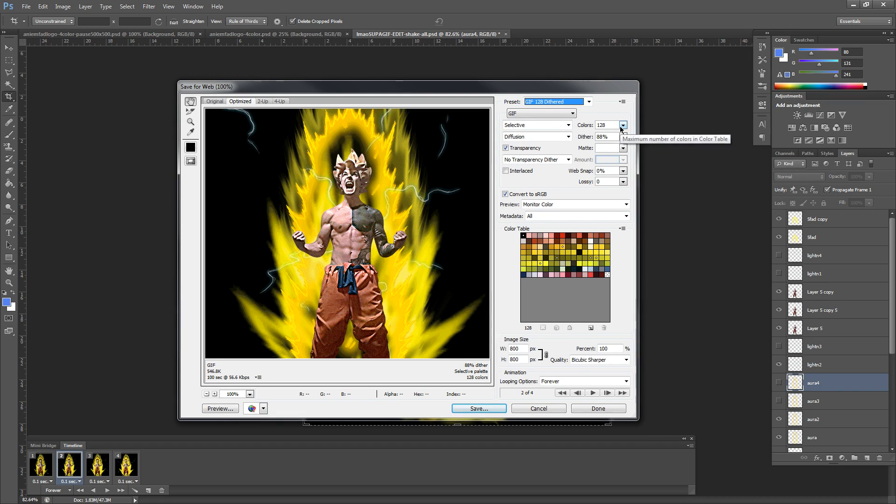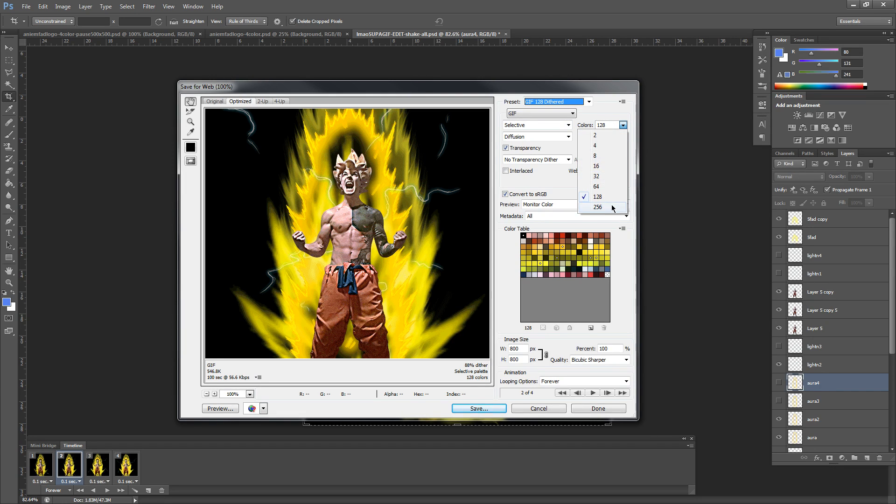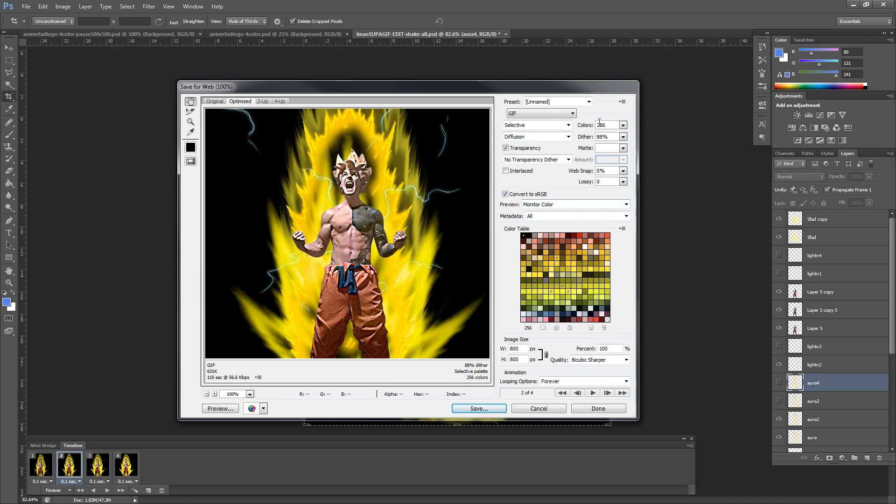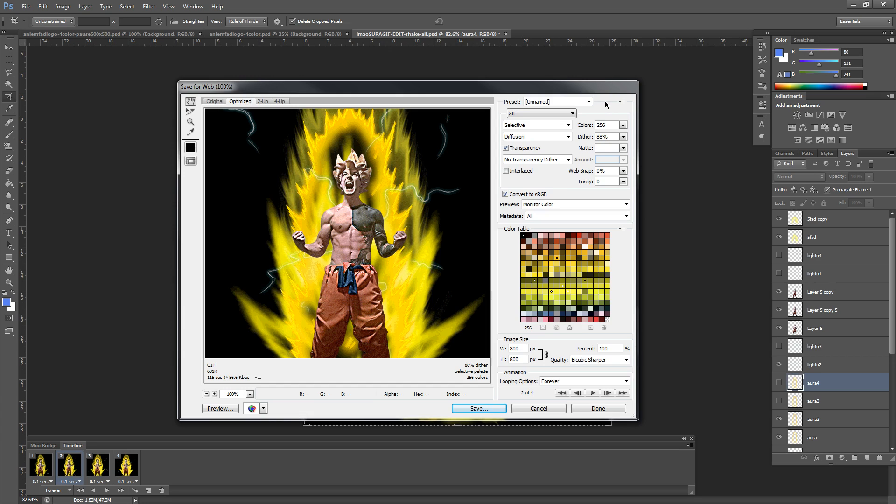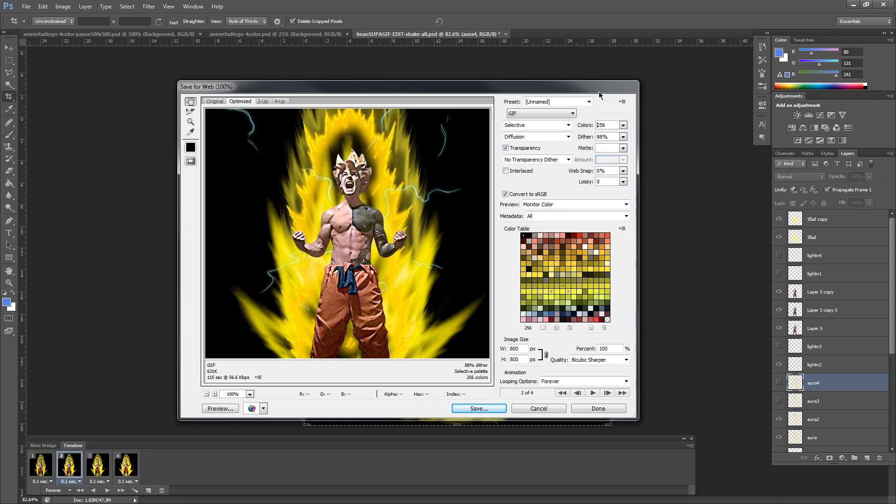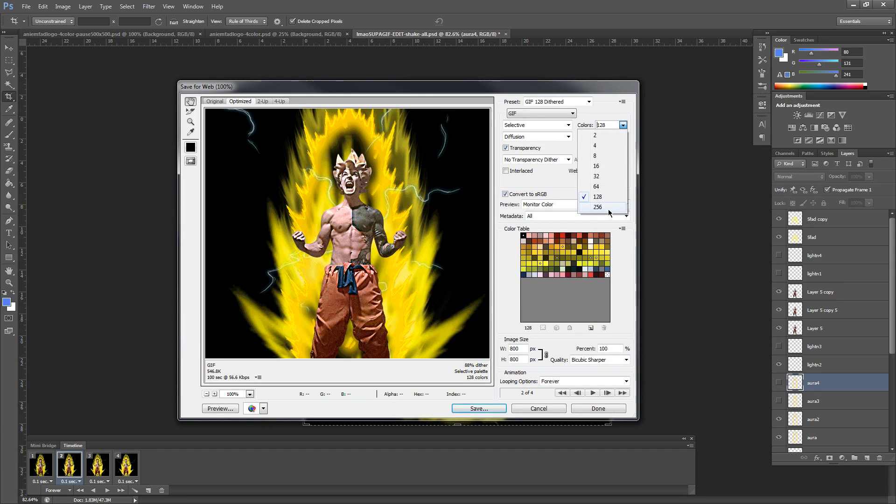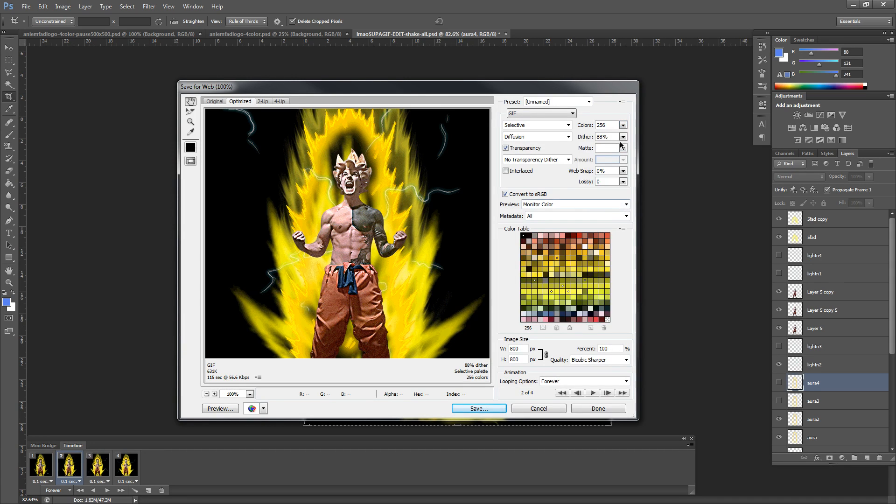First, what you're going to go to is Colors and you're going to select the down arrow next to that and you're going to go to 256. Now this is going to add a lot of file size onto your GIF. However, it is making it the best quality. I'm going for quality here. You can go for file size. You simply have to switch between 128 to 256 depending on which you want.